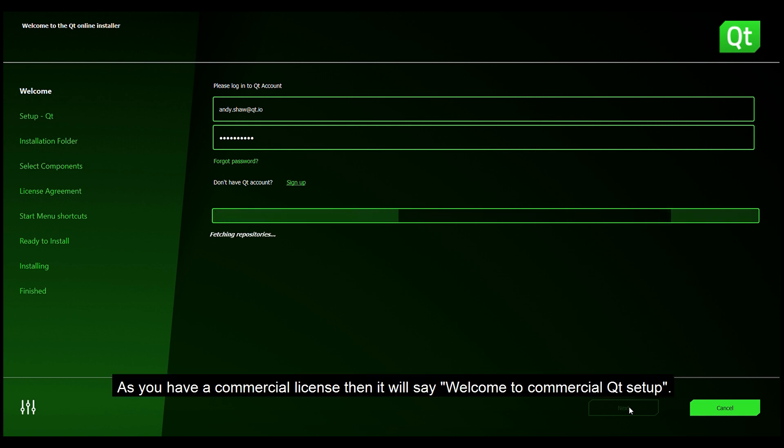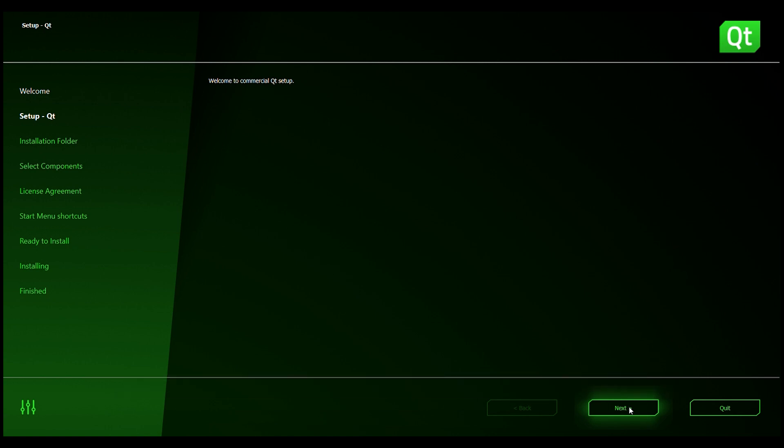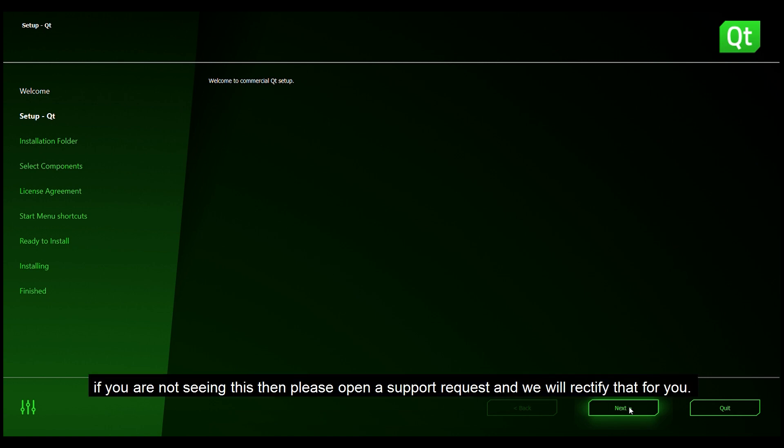As you have a commercial license then it will say welcome to commercial Qt setup. If you are not seeing this then please open the support request and we will rectify that for you.